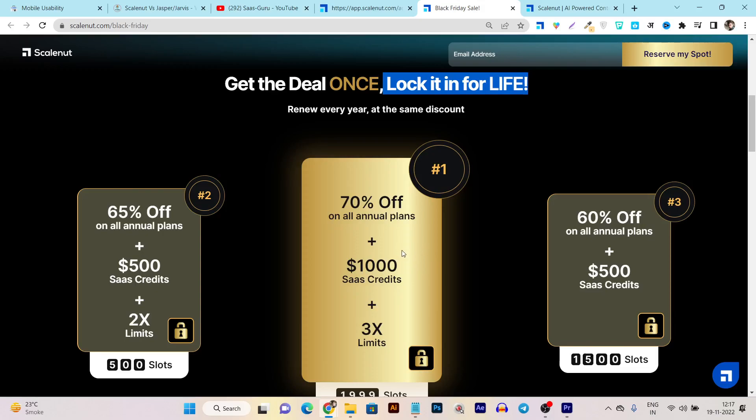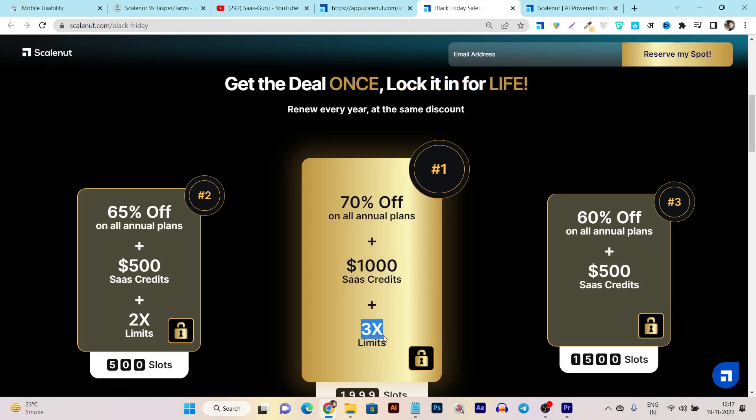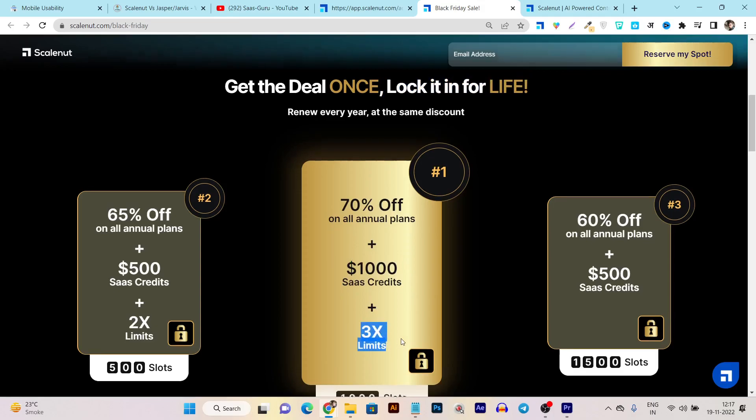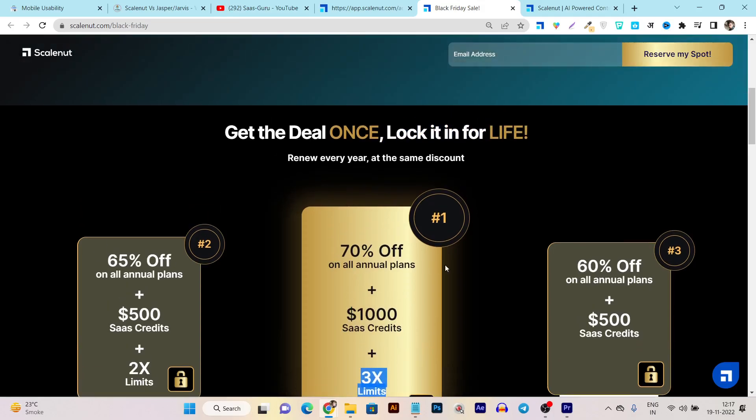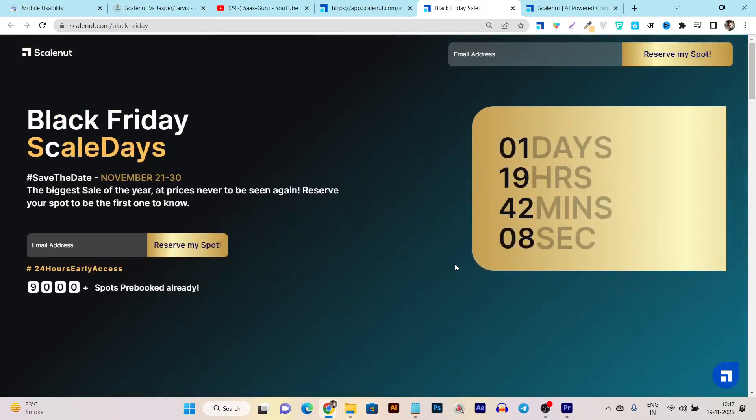Plus you're also going to get $1,000 sales credit and 3x limits on all the credits you're going to get in this Black Friday sale.